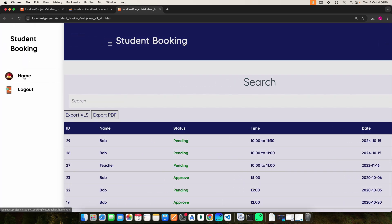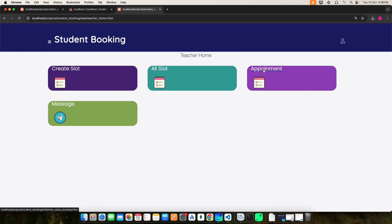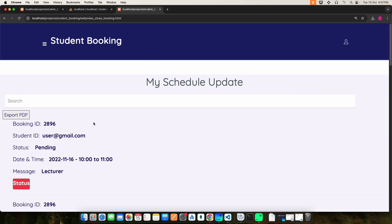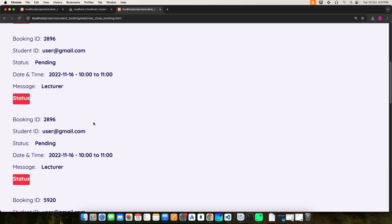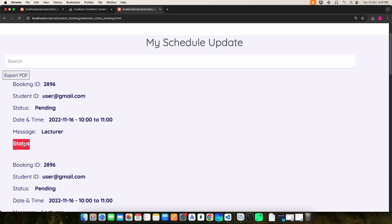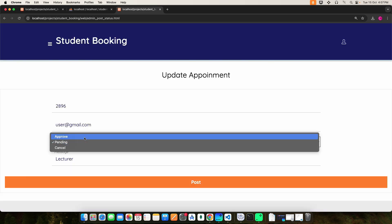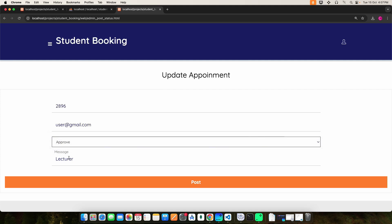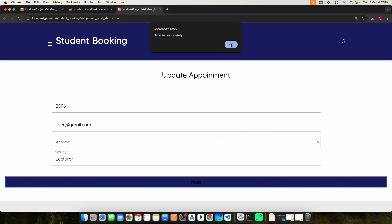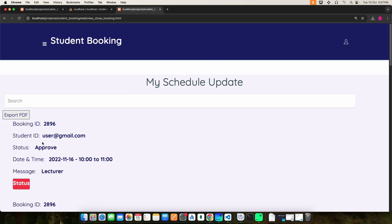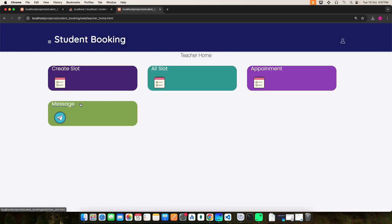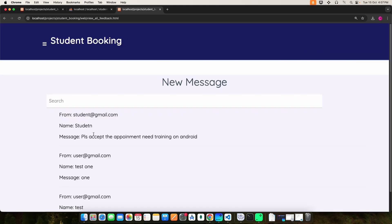Next, click the Appointment section. Here you can view the booking details. Click the status to update it — whether it is approved, pending, or cancelled. Once you do that, click the post button and it will be submitted. Next, click the messages section to view the message details.